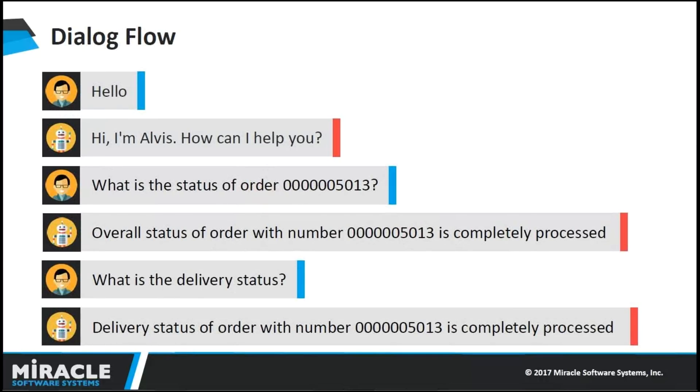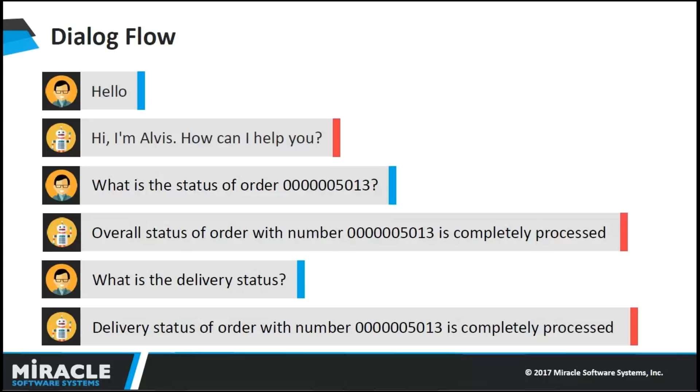Here is the dialogue flow of how agent interacts with the bot. Agent sends messages like hello, and then bot responds like hi, I'm Alvis, how can I help you? Here, Alvis is the bot name. Now, agent asks Alvis about the order status, which is provided by the customer. And then Alvis responds for the given order number. This is the overall dialogue flow.